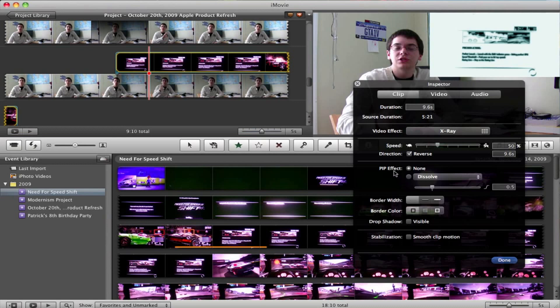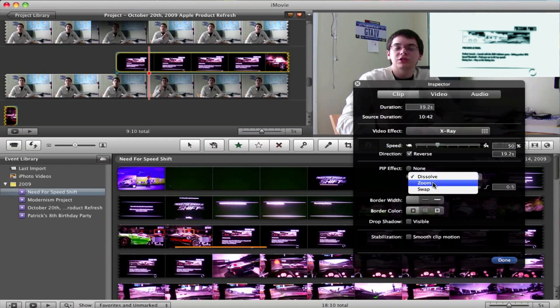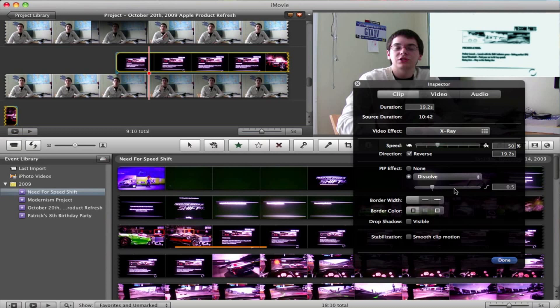Now, picture-in-picture effect is really important because I don't like the way it just cuts in automatically. I like to add a transition, so I select Dissolve. You can also choose Zoom or Swap, but I think Dissolve is the best choice. You can also change the length of the transition depending on the effect you're trying to get from it.